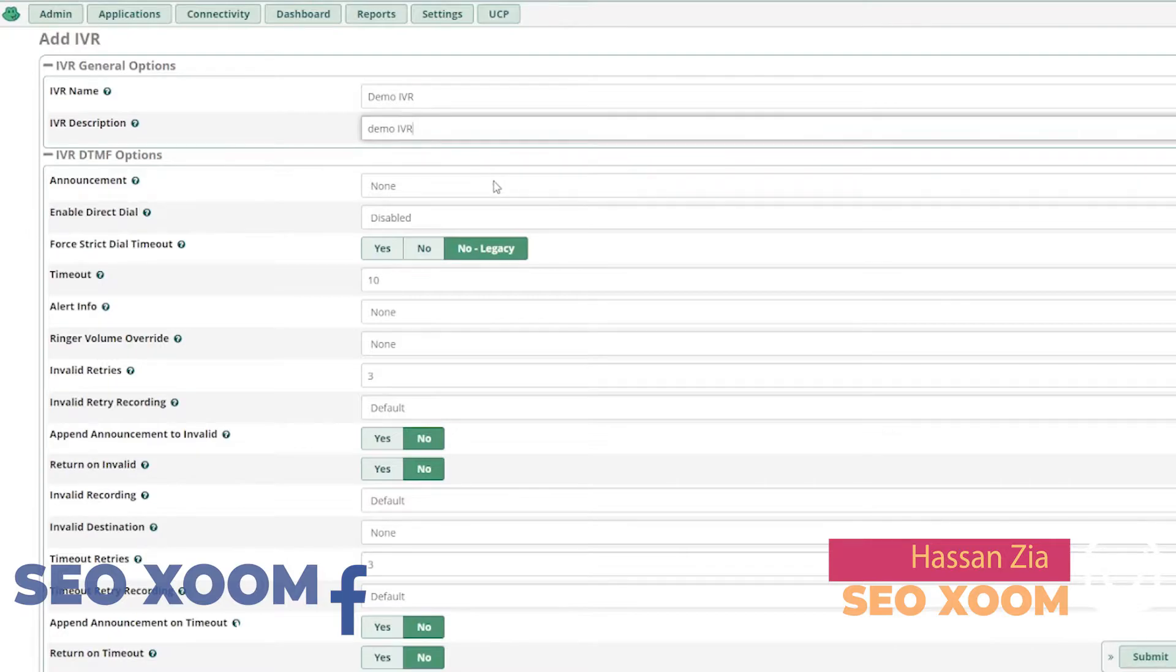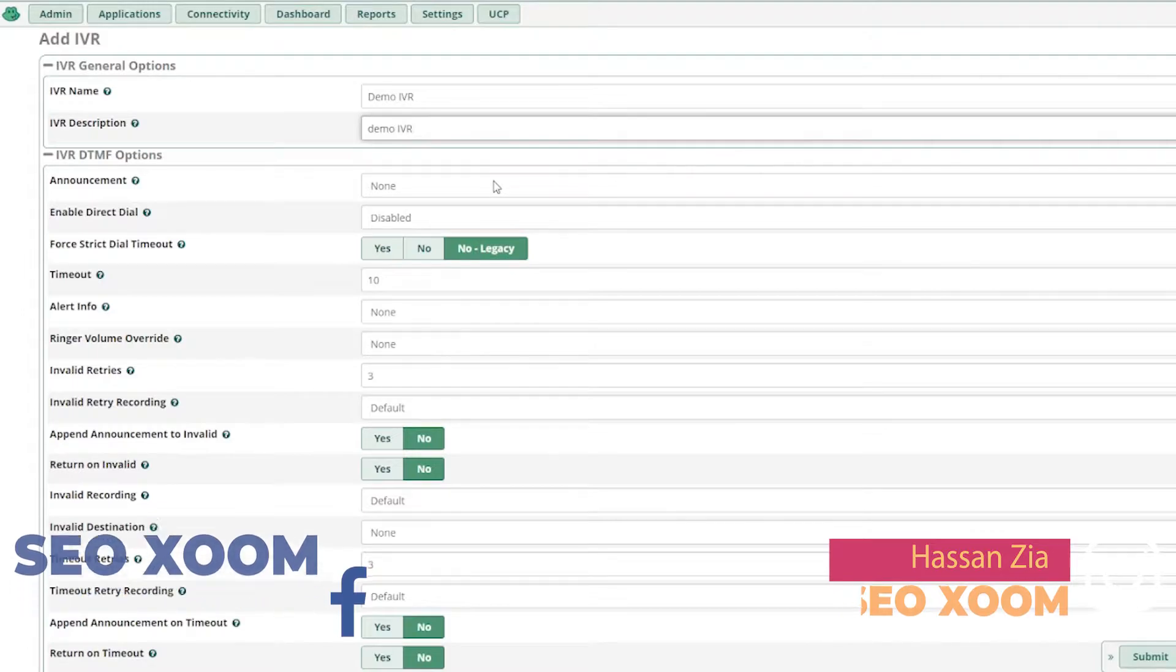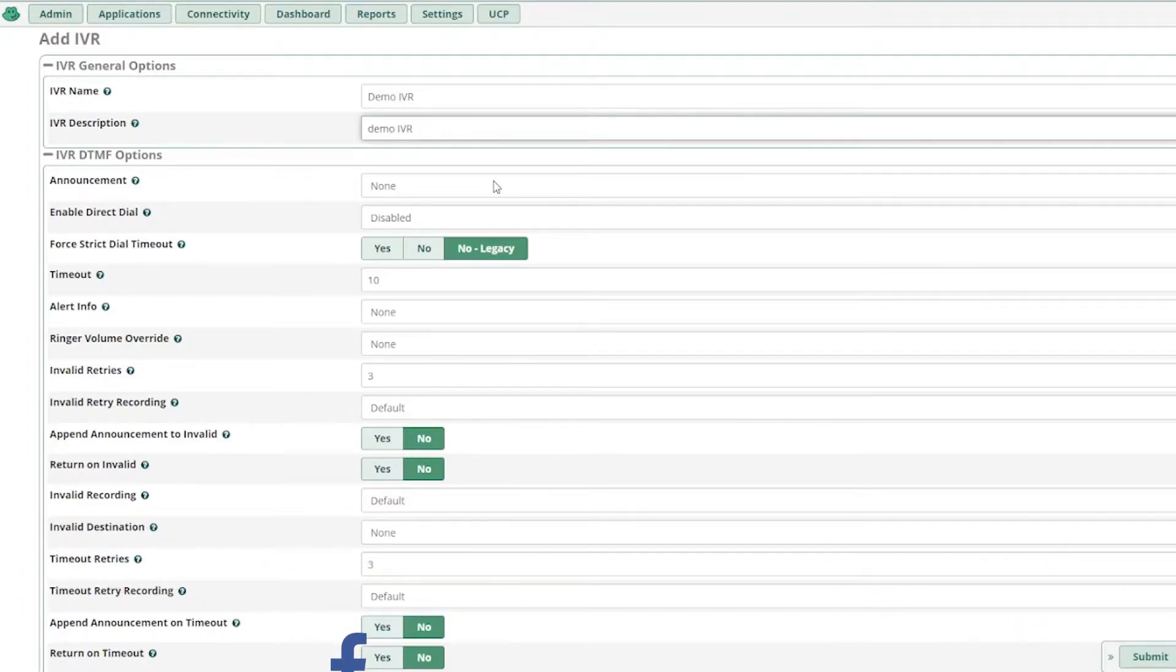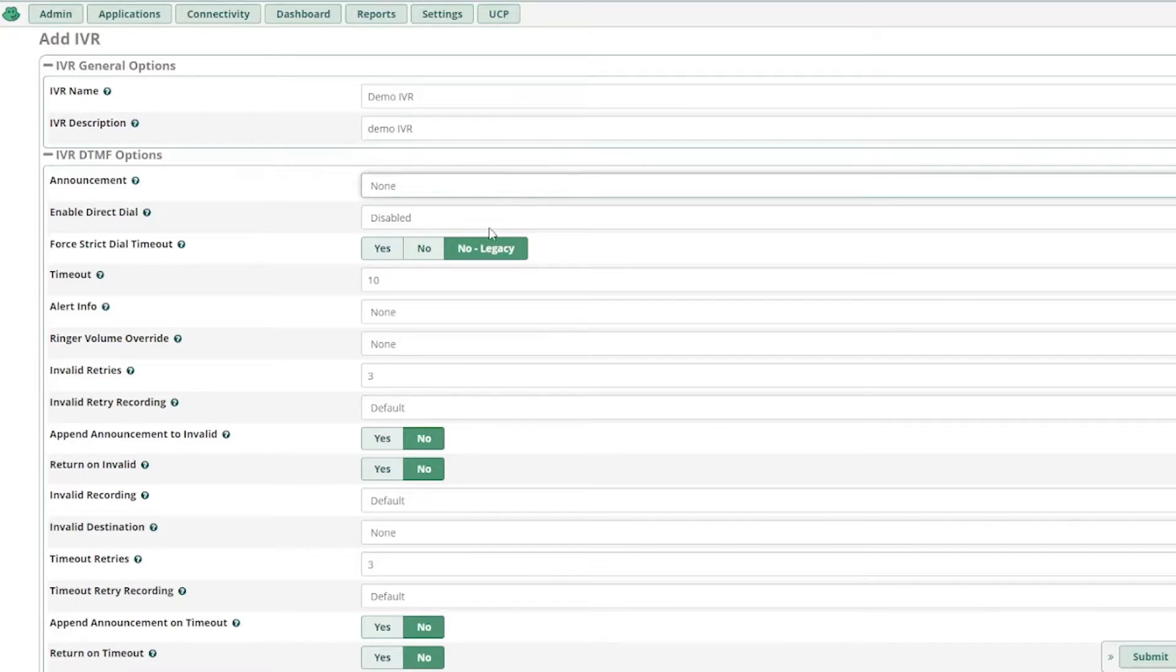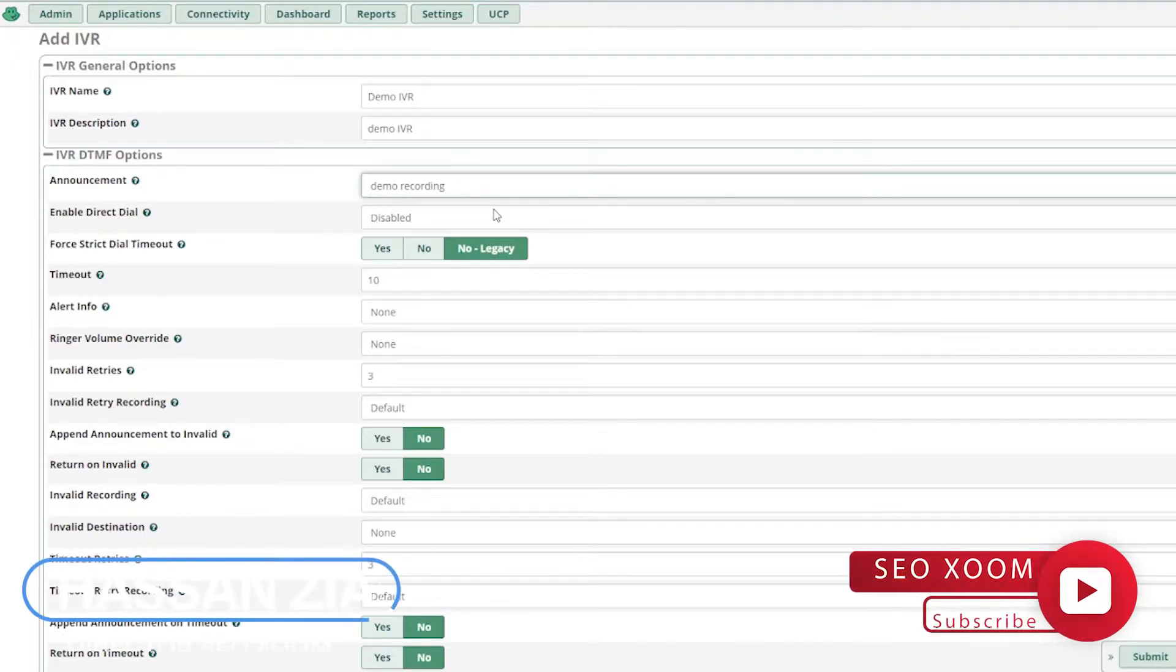Announcement. So whenever a customer calls into your DID, whenever they connect with your number, what announcement will they be listening to? I've already uploaded a recording which is a demo recording. So they will be listening to a demo recording whenever they dial the number. You can upload recordings according to that.